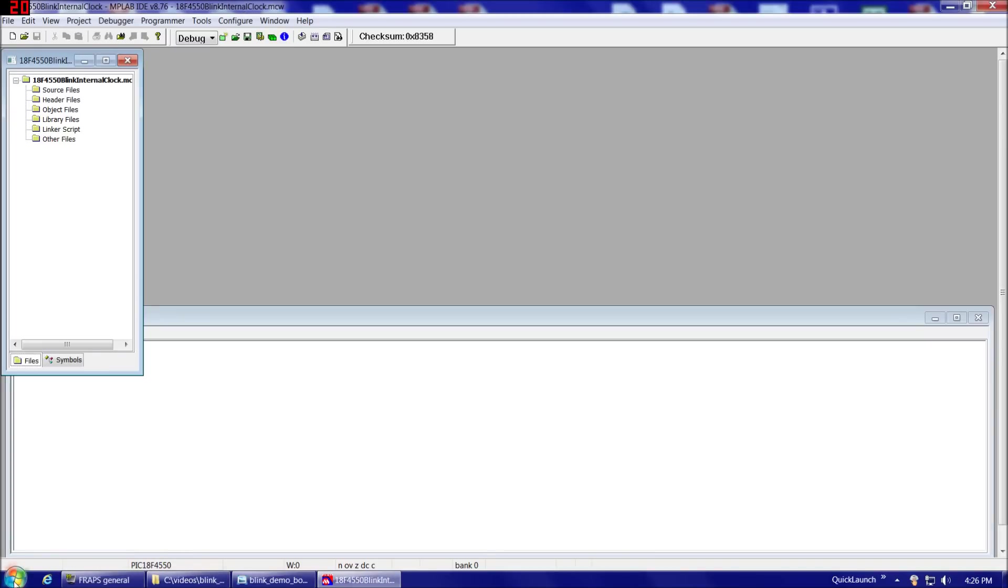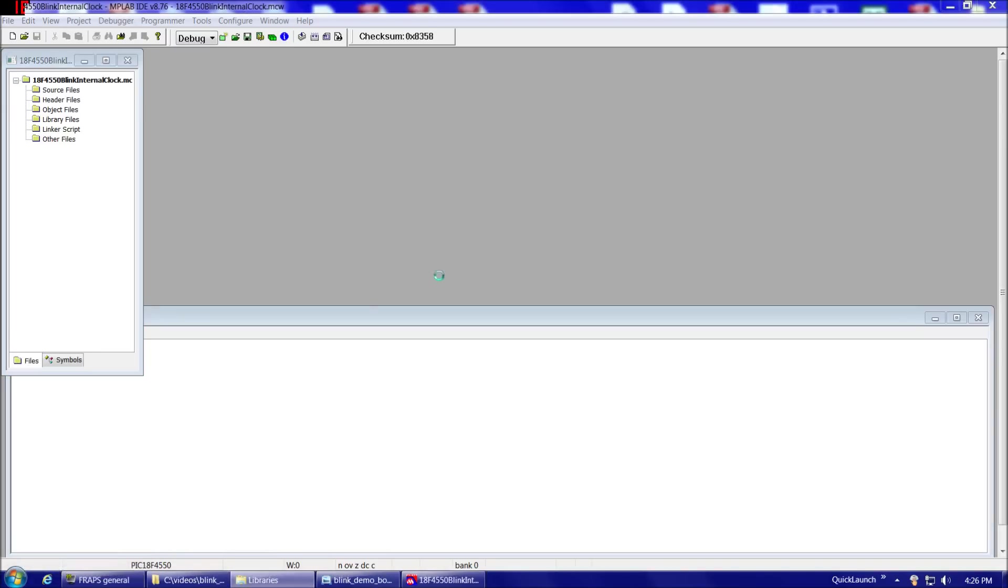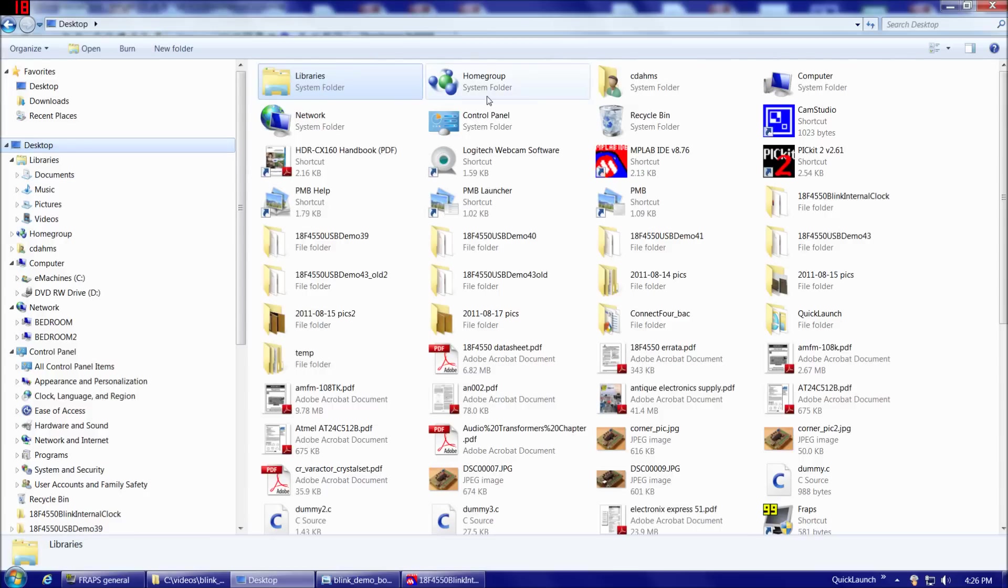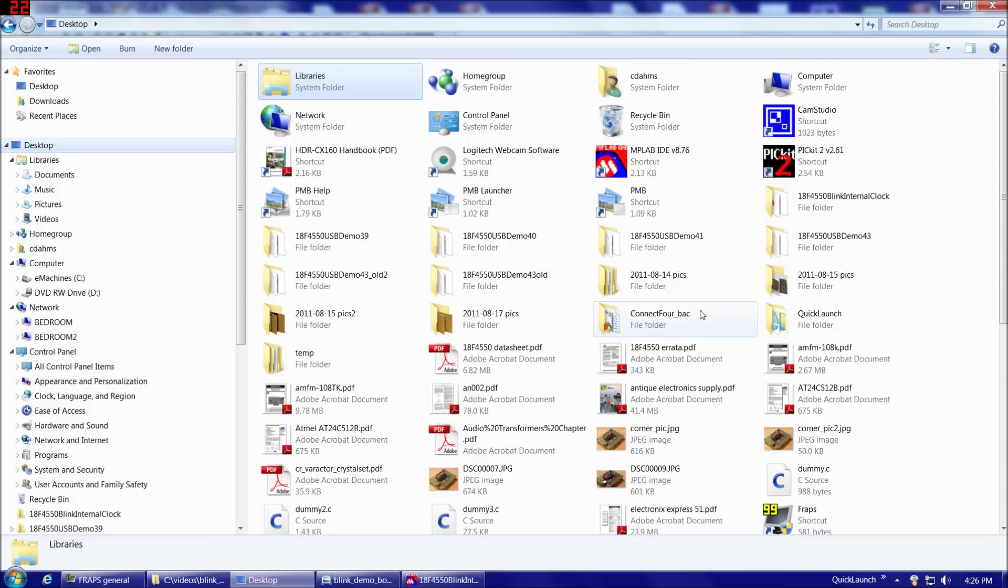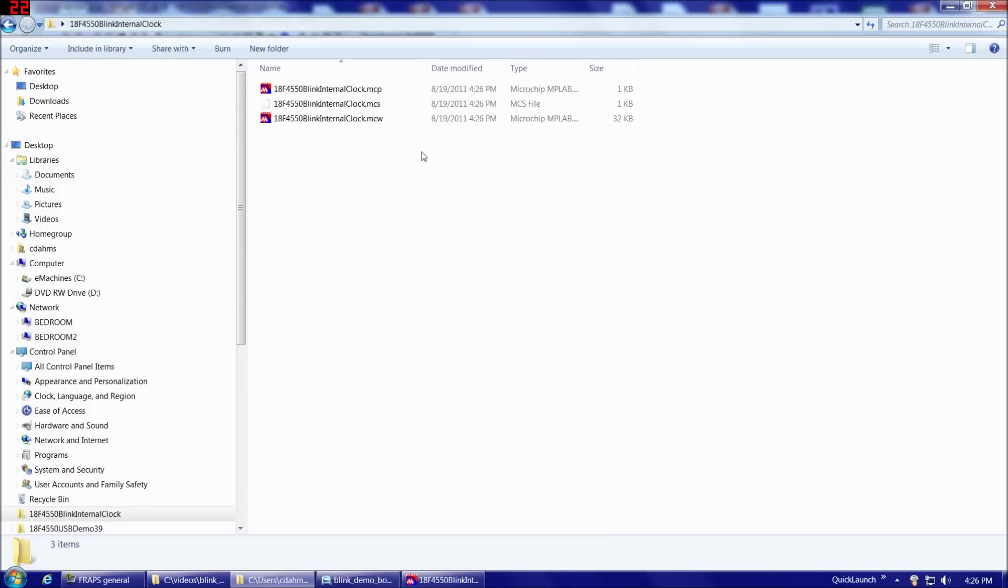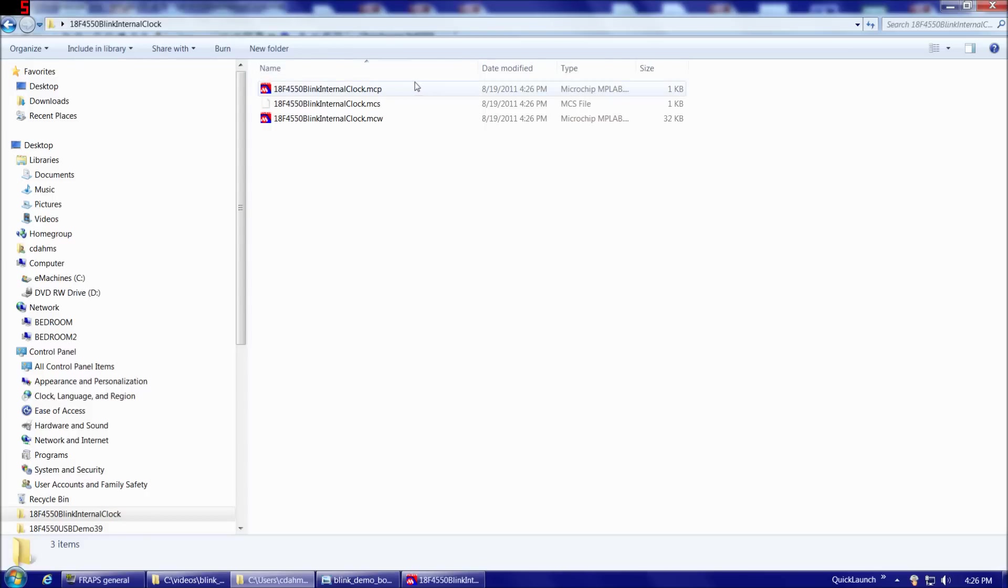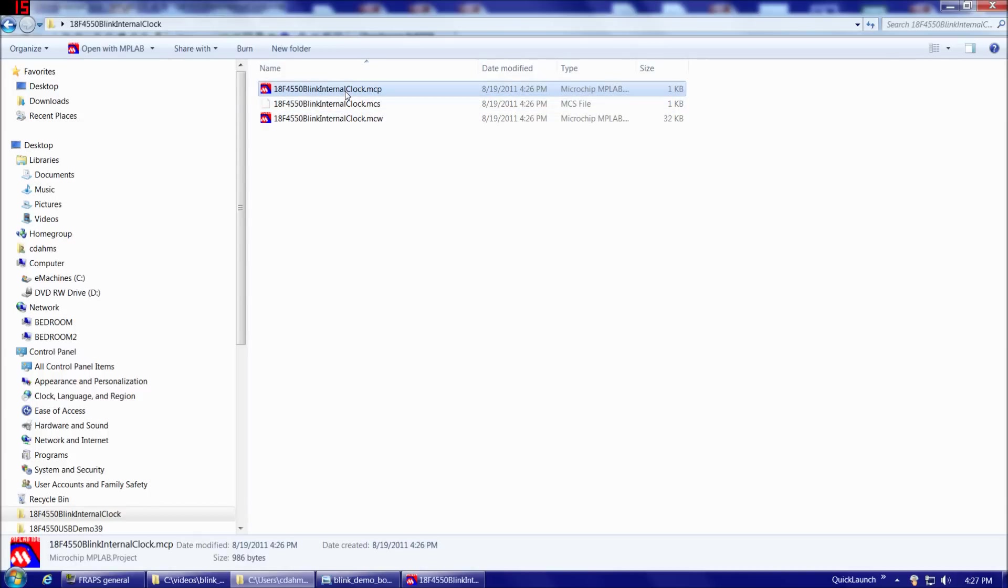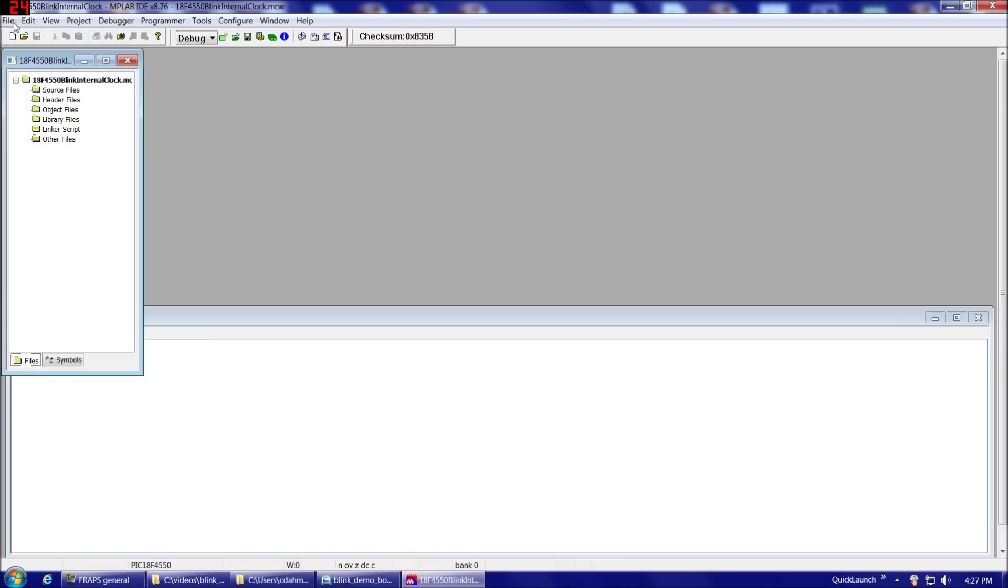So the next thing I'm going to do is I'm going to open a Windows Explorer and navigate to the directory we just created so we can see the files that the IDE creates for us as we go. So once we created the original project, there's three files. There's Blink Internal Clock.mcp and MCW. These are the two project files. If you ever want to open the project again later on, you can double-click either of these rather than going to MPLAB first and going to File Open or Project Open.